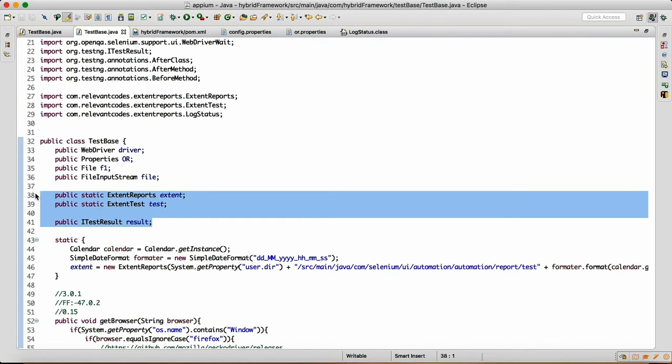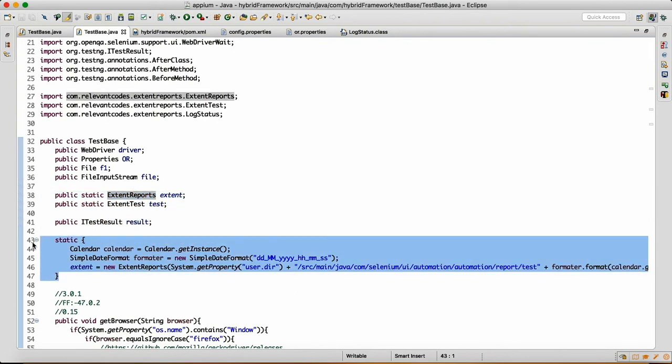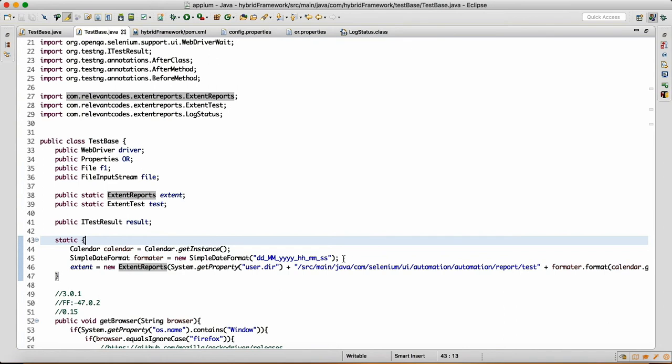Now we are going to use these dependencies. Since ExtentReports is the class, I wrote it in the static block because I want it to be executed only once and I want this resource to be available before any test case execution. As we know, a static block gets executed even before your object gets executed, so that is the reason I wrote it in the static block.